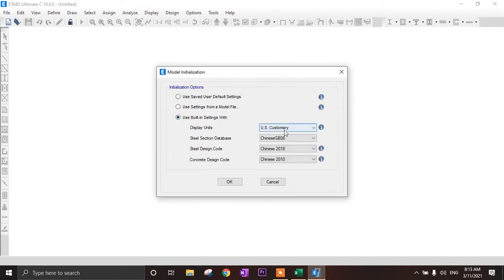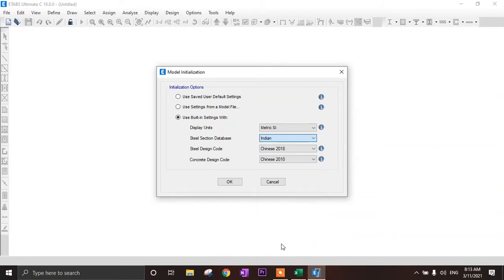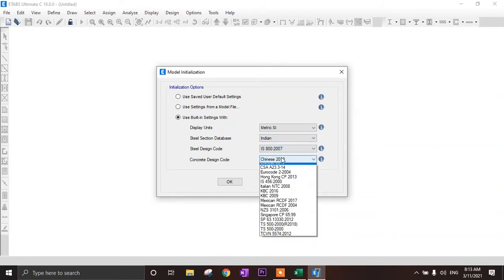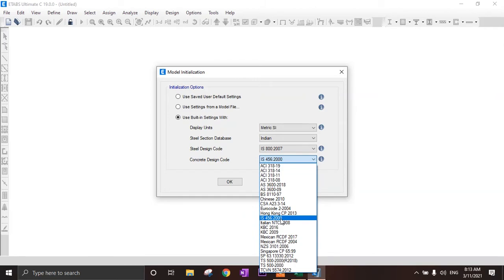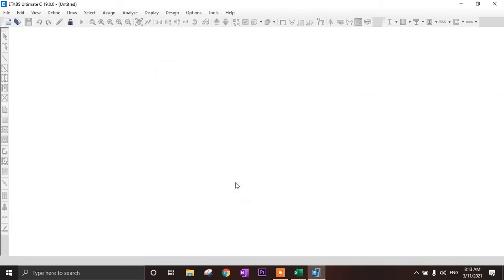Here we have to set our units to Metric SI. We are using the Indian code — press I to find it — IS 456 year 2000.